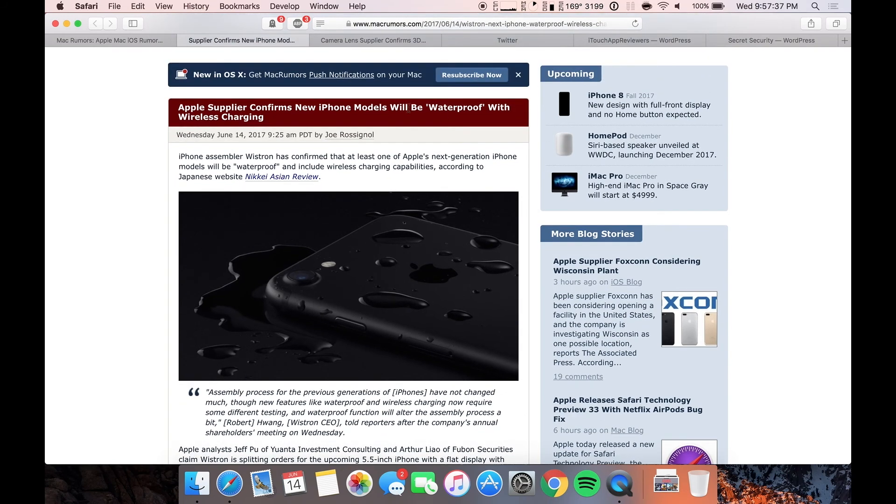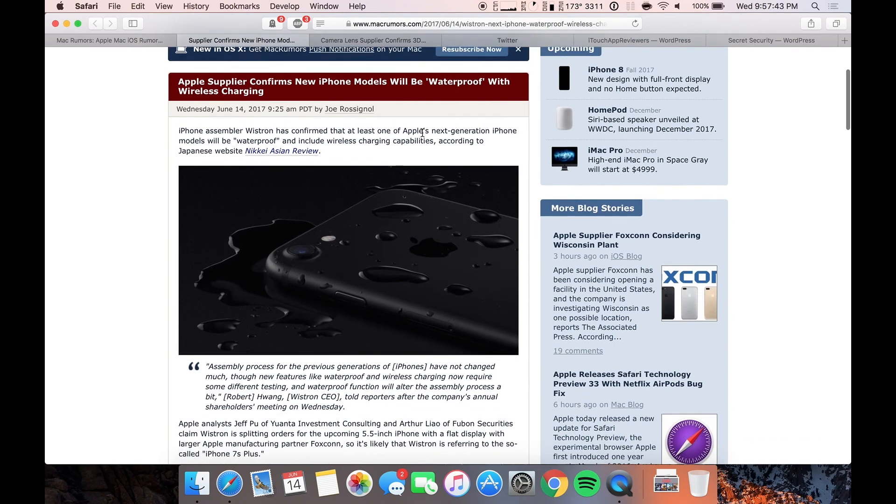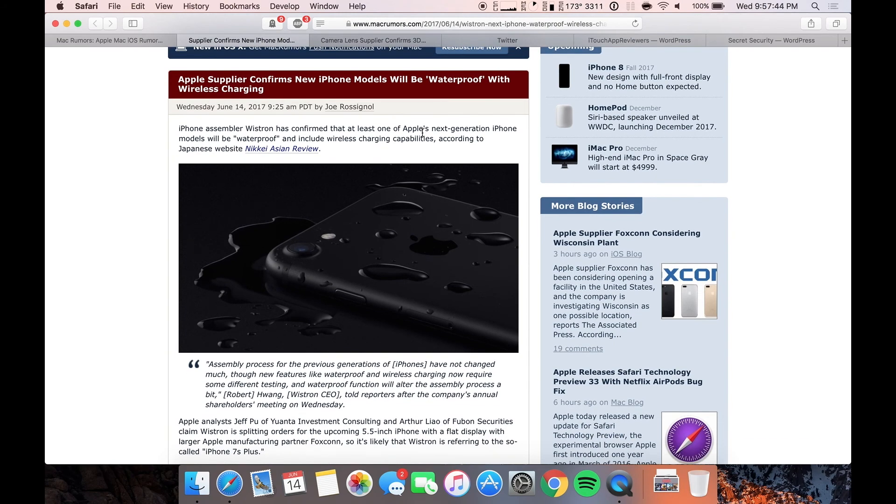But it will not be waterproof. I can guarantee you 100% it will not be waterproof. This is a lie. It will be water resistant though. Probably IP68 which is more than the iPhone 7 which is IP67.